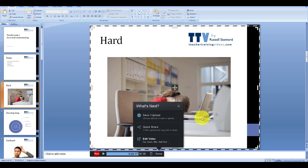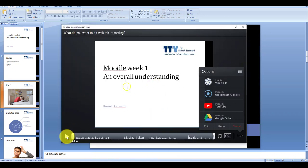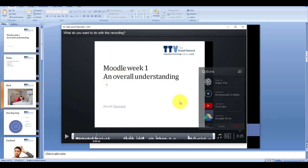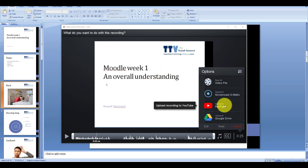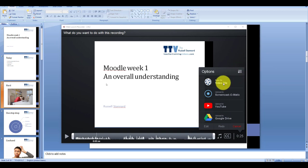Click on done, click on upload, and that video is instantly ready. Incredibly, once I'm happy with the video, I could upload it onto YouTube, upload it onto my Google Drive, or just save it as a video straight onto my computer and then upload it into Moodle or Edmodo. So I can make learning content using this technology really, really quickly.